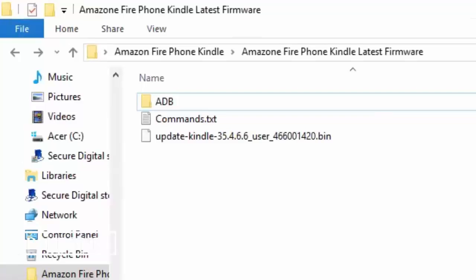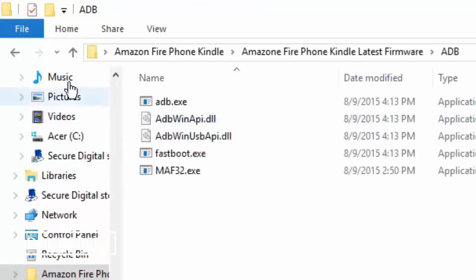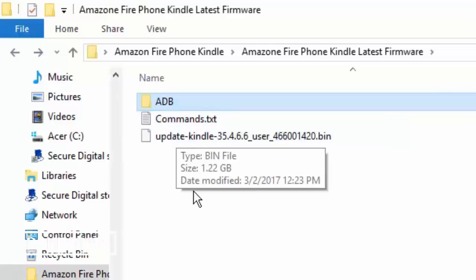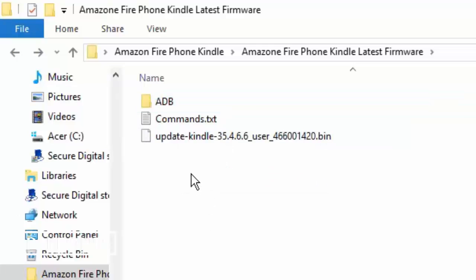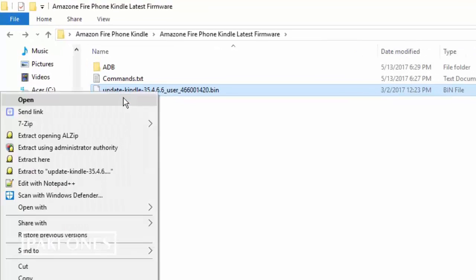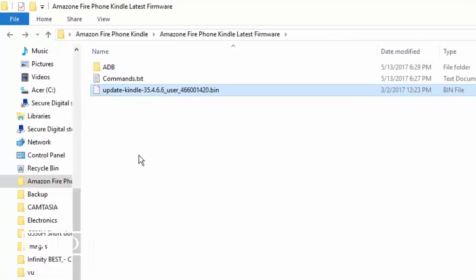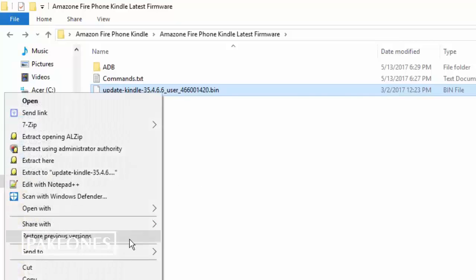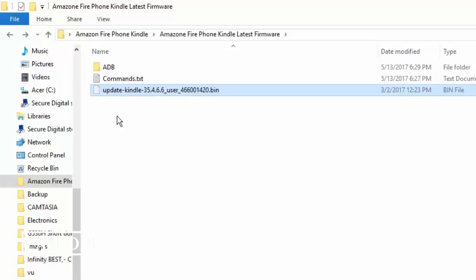Now we need the ADB package, ADB minimal package. I have it already, you can download from the given link below. And I have already downloaded the updated framework, which is version 35.4.6.6. So I need to move it to the ADB folder.